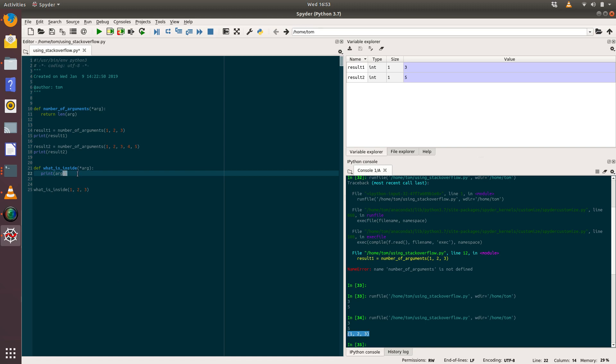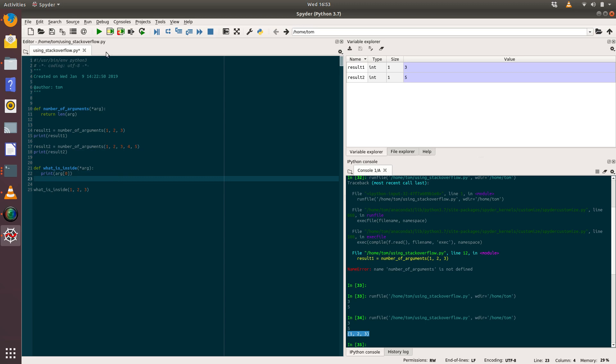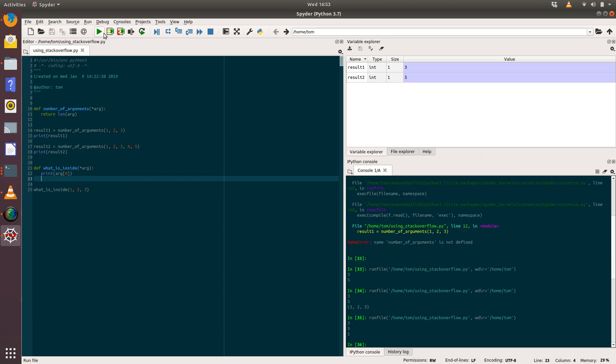So we can see the arg contains the values one, two, and three. And actually we could do something a bit more interesting. What we could do is we could say print arg at index zero, and run that again.